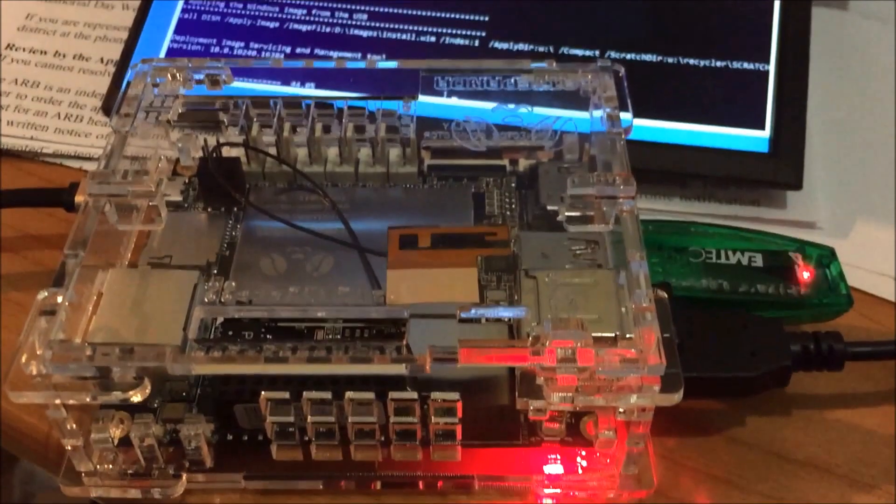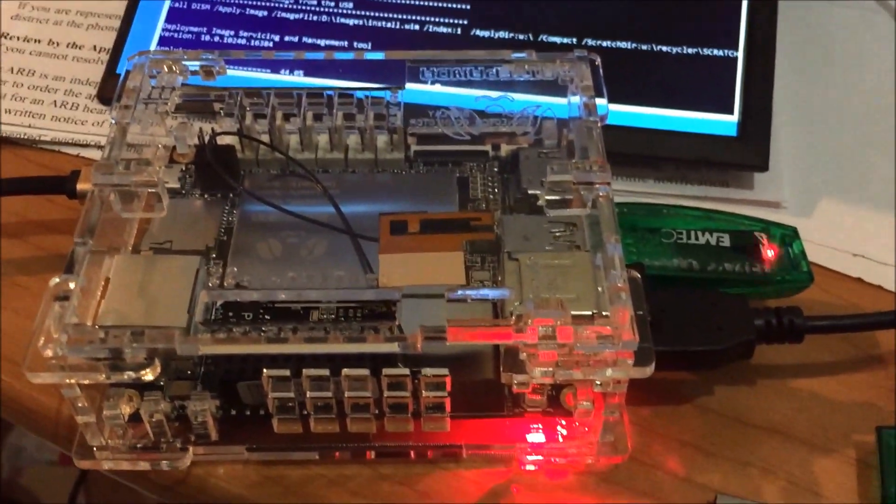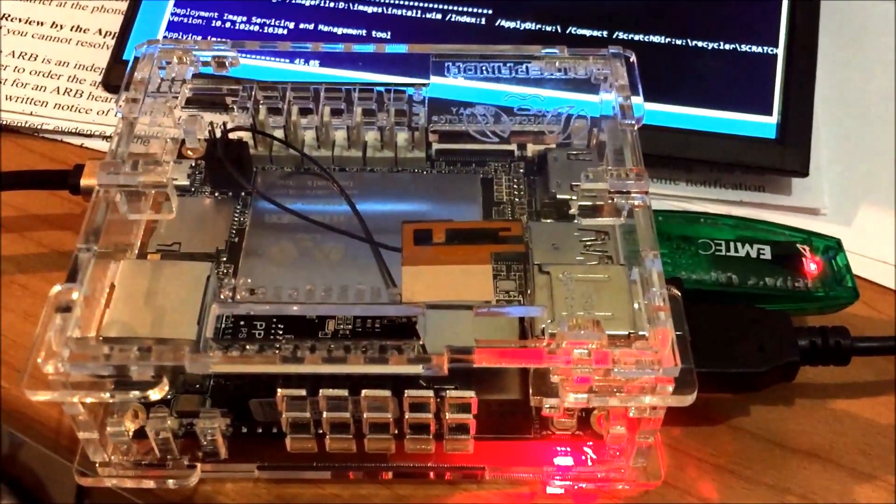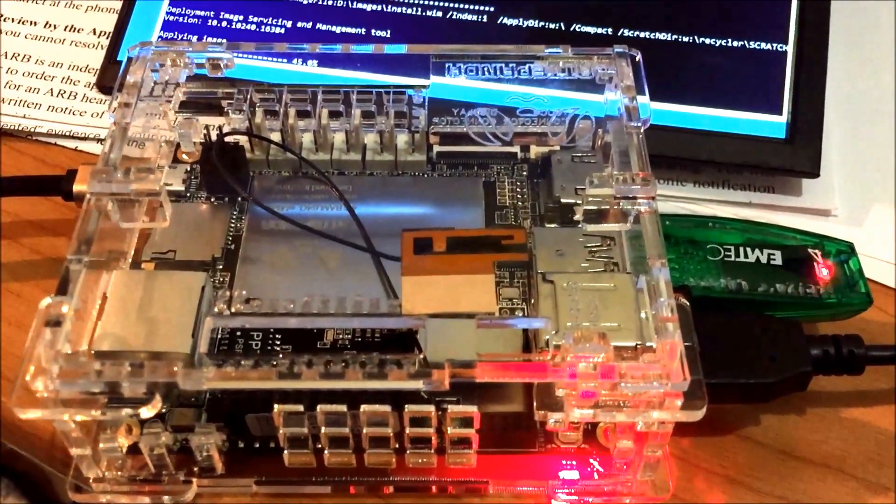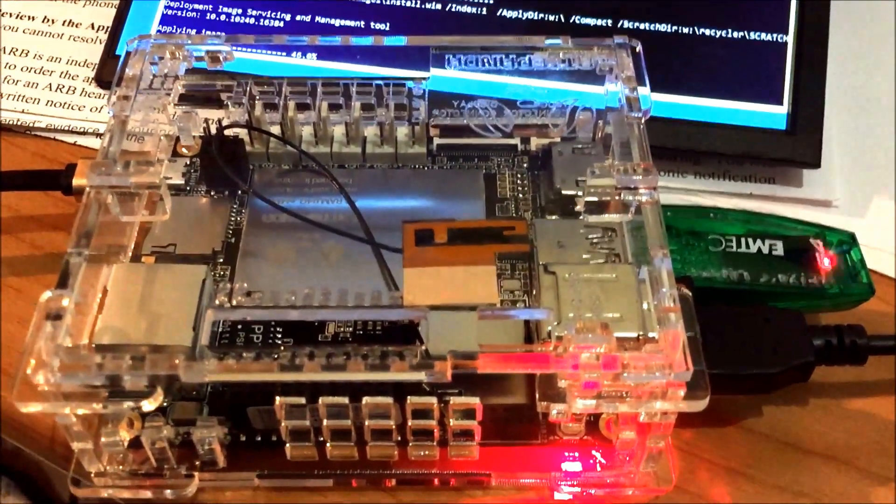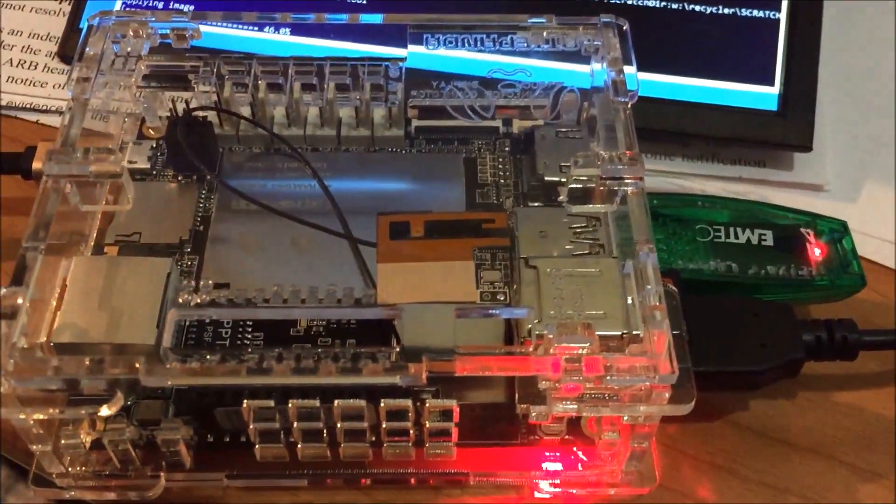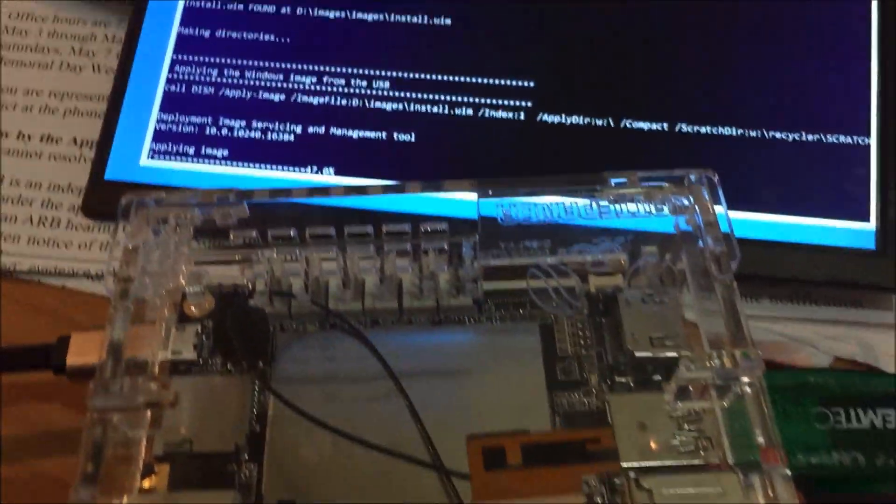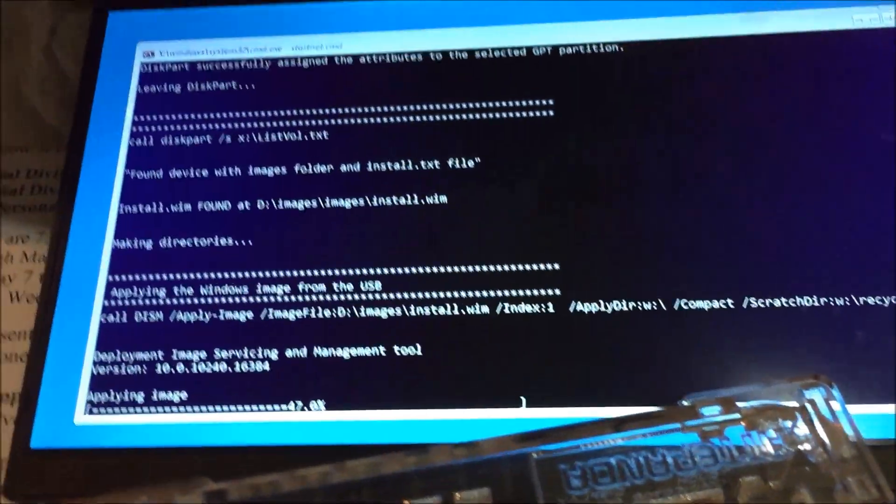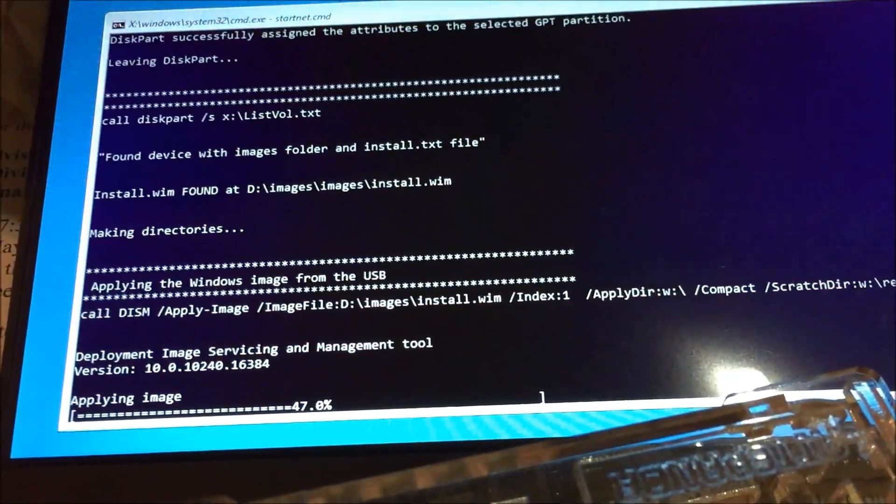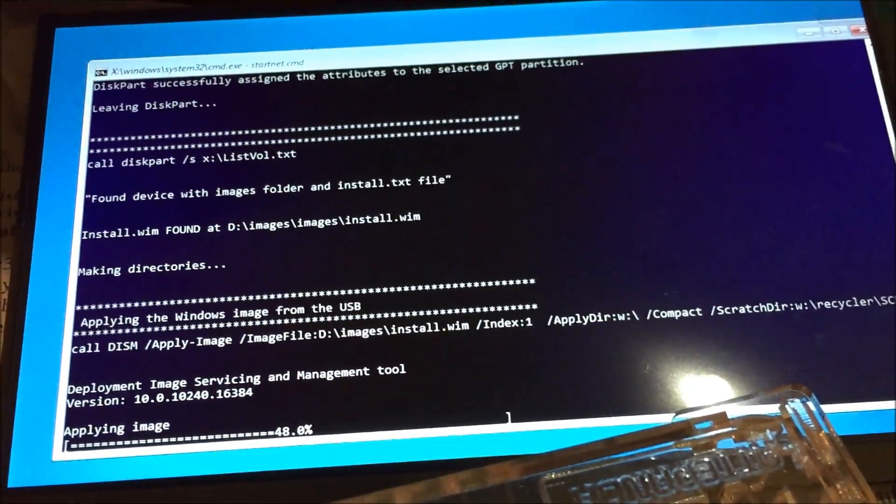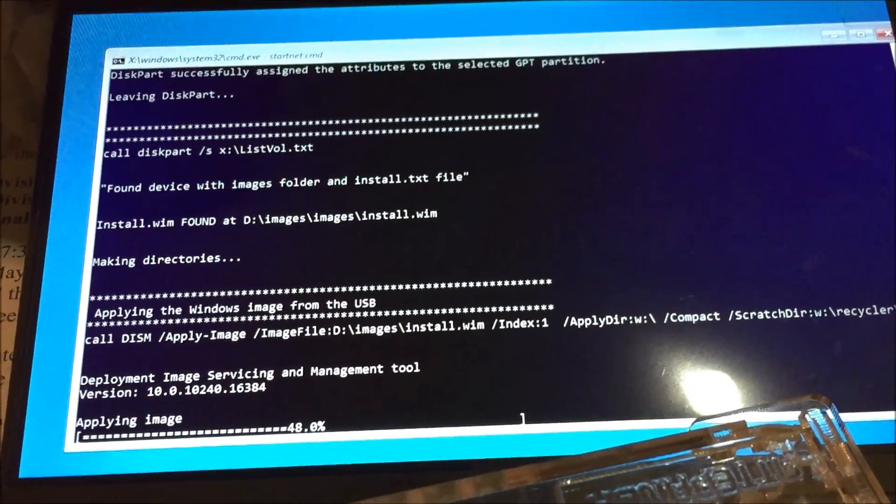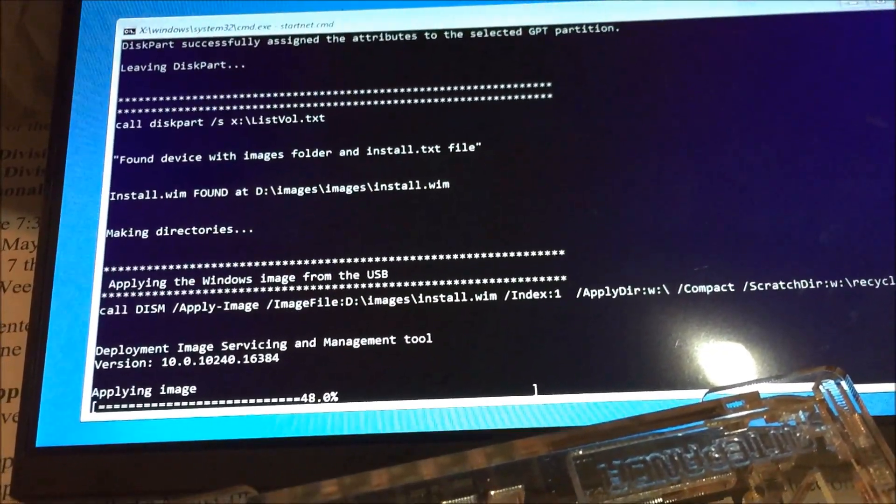I finished uploading the image file on the USB. Now as you see, it's running and doing its re-imaging. We'll see what happens after that. Standby.